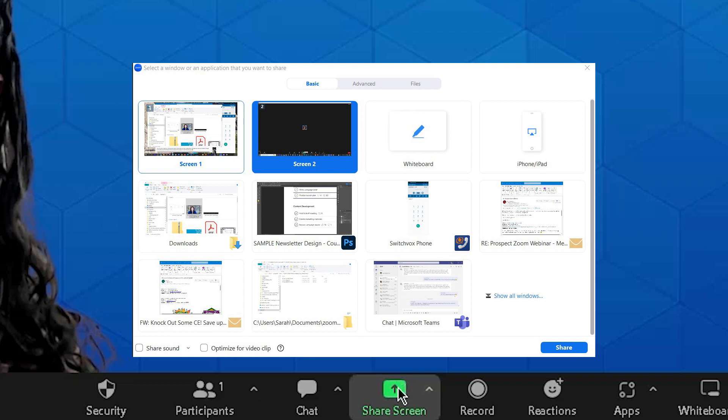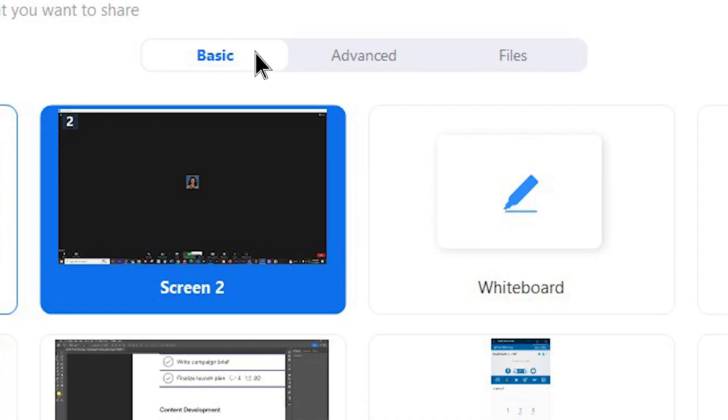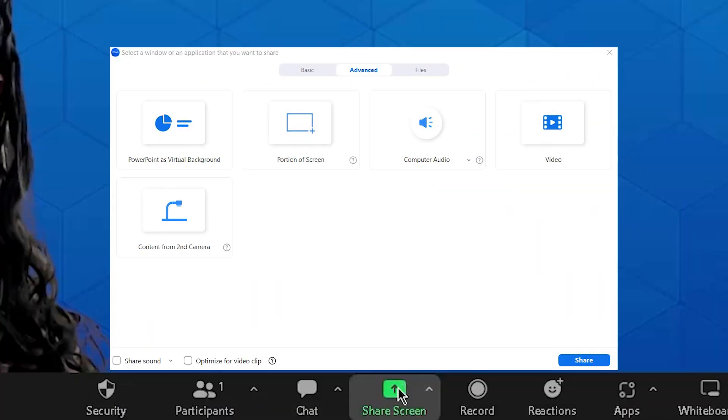A pop-up window will come up, and you're going to want to choose Advanced. Then the very first option is to select PowerPoint as a Virtual Background.